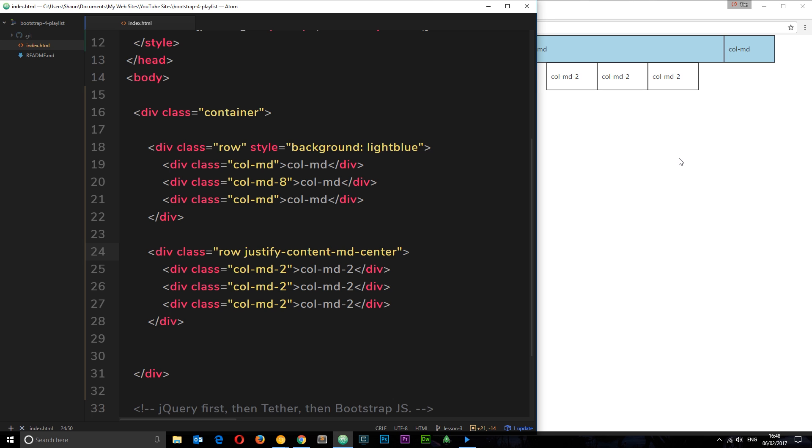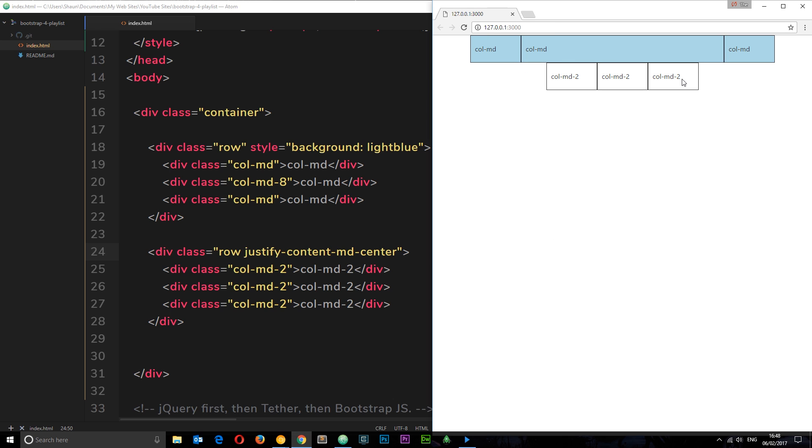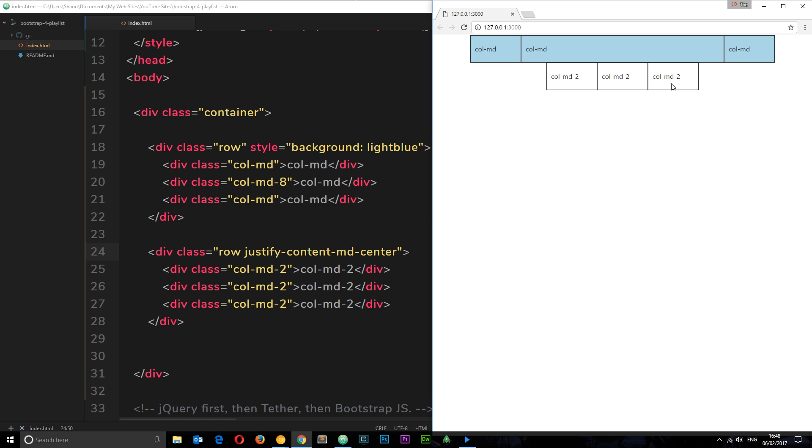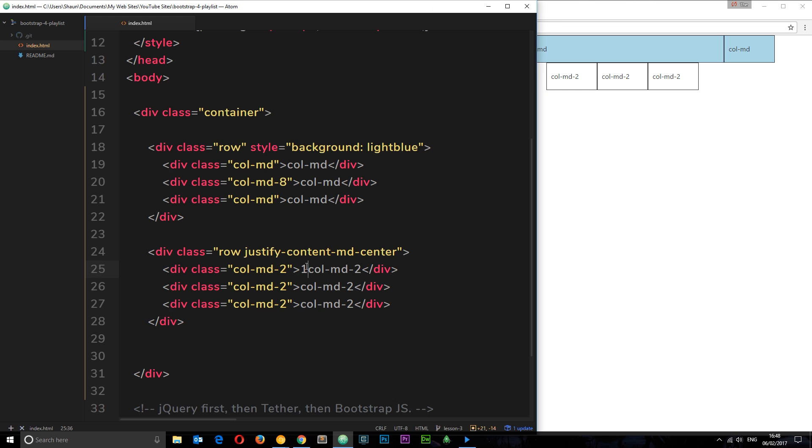If I save that now, check it out in a browser, we see they align in the center. Pretty cool. One other thing I want to show you is the ordering of these elements. Let's just put one here because we know that's the first element, two here, we know that's the second element, and three here. Save that and we can see one, two, three.